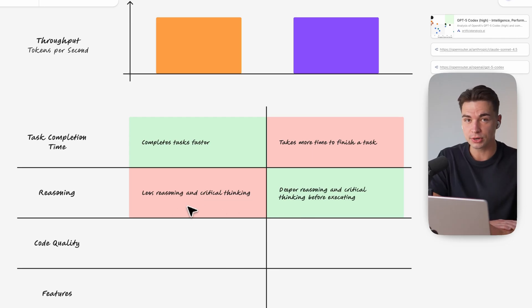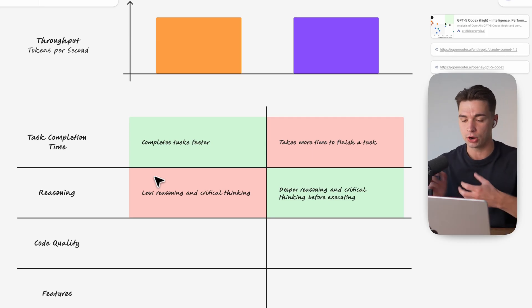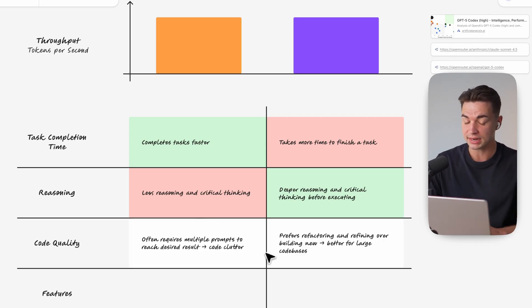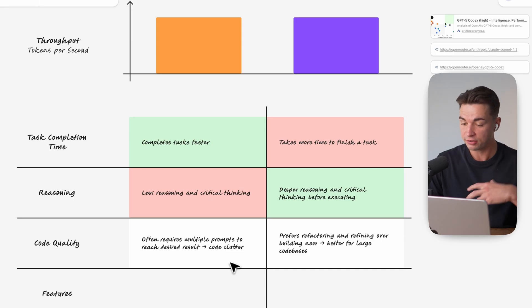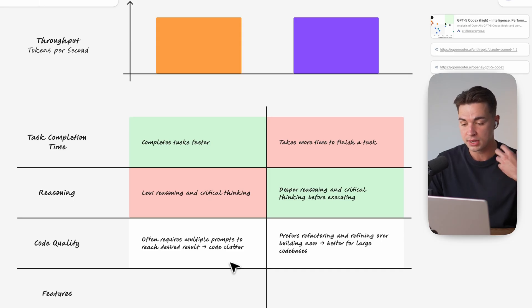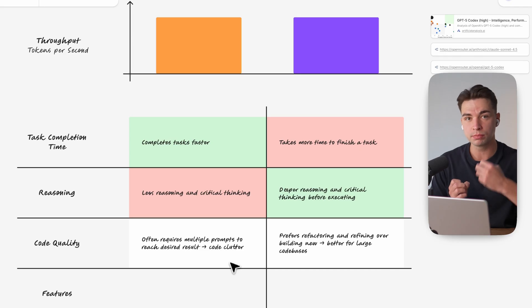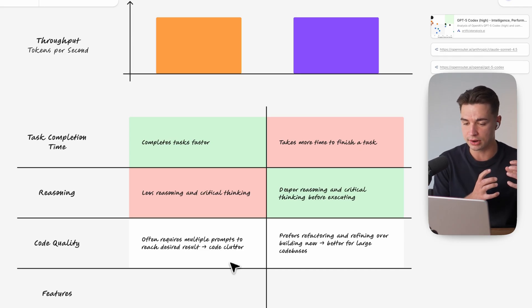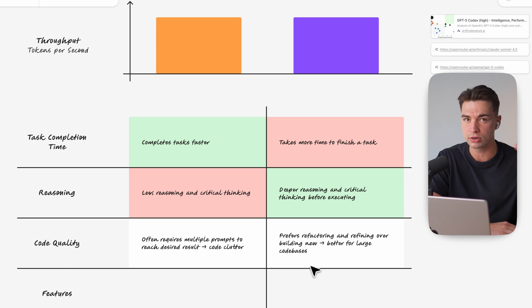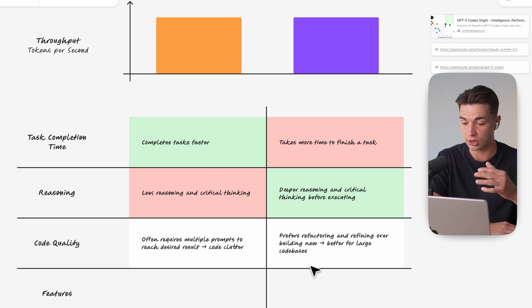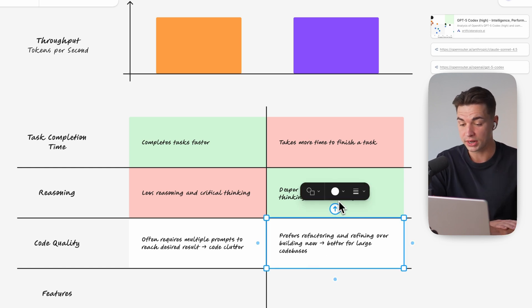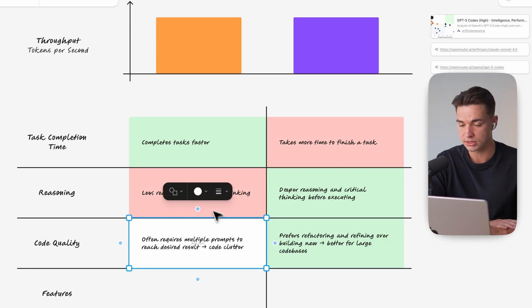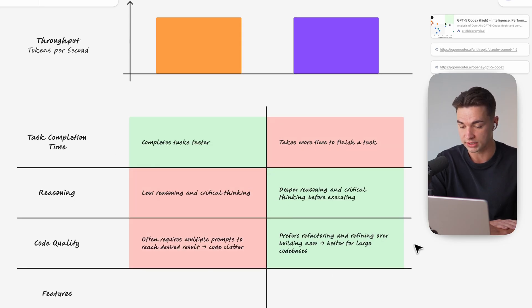And Sonnet even with this ultra thinking mode on is much quicker in saying okay I get the task let me write the code. So when it then comes to the actual code quality and the output it generated I find myself oftentimes fighting with Sonnet not getting it right in the first prompt and it takes multiple prompts to get to the desired result versus in Codex yes it took longer for the initial task but the result of it is much better. So this makes Codex for sure my winner when it comes to the actual code quality.